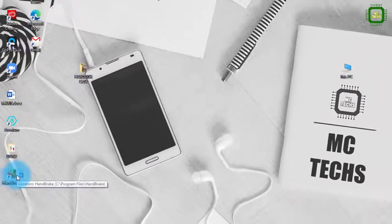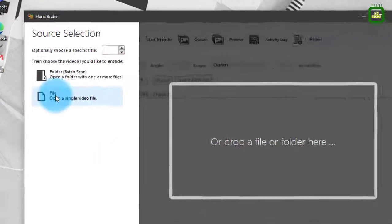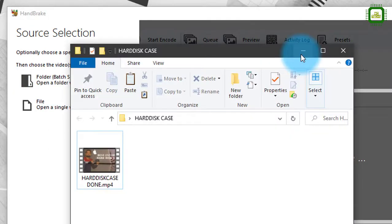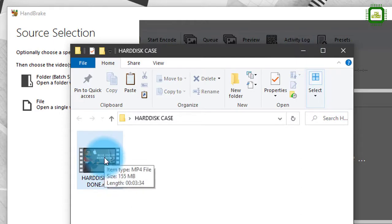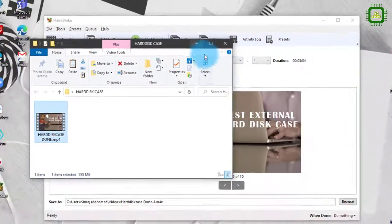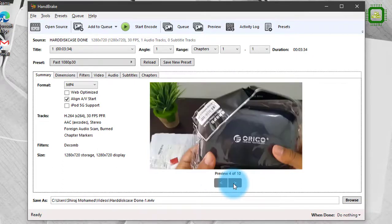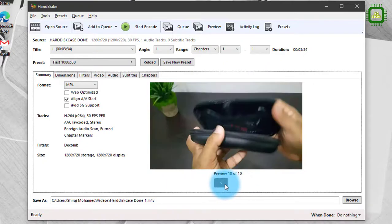Here we have the software — we can double-click to open it. Here we have File, which we can use for a single video, and here we have Folder if you want to convert more than one file, like batch files. Otherwise you can drag and drop a file or folder. I have a video file I want to convert — the size is 155 MB, 3 minutes and 34 seconds. We'll drag and drop it here, and once you do, you'll see the preview.